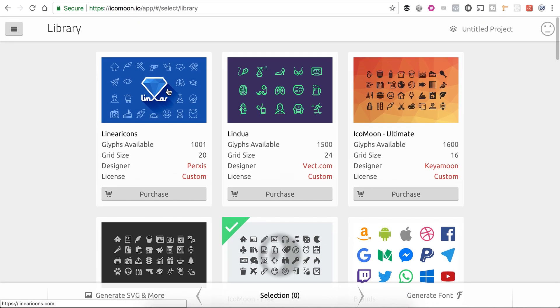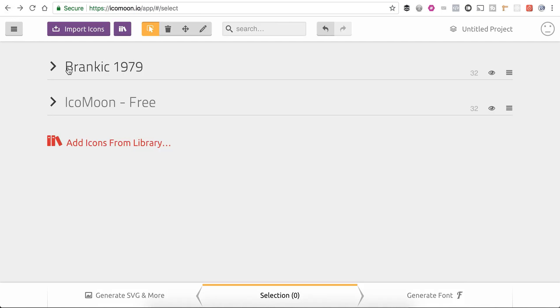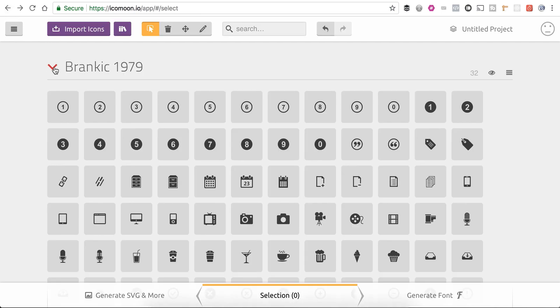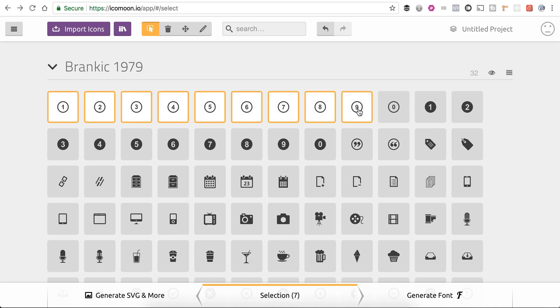I've found the one that I'm going to use, so I'm going to go ahead and go back. Just for this example, I'm going to select these numbers because these are actually the numbers I'm going to use on my website. I'm kind of creating a little step-by-step on how to do things.